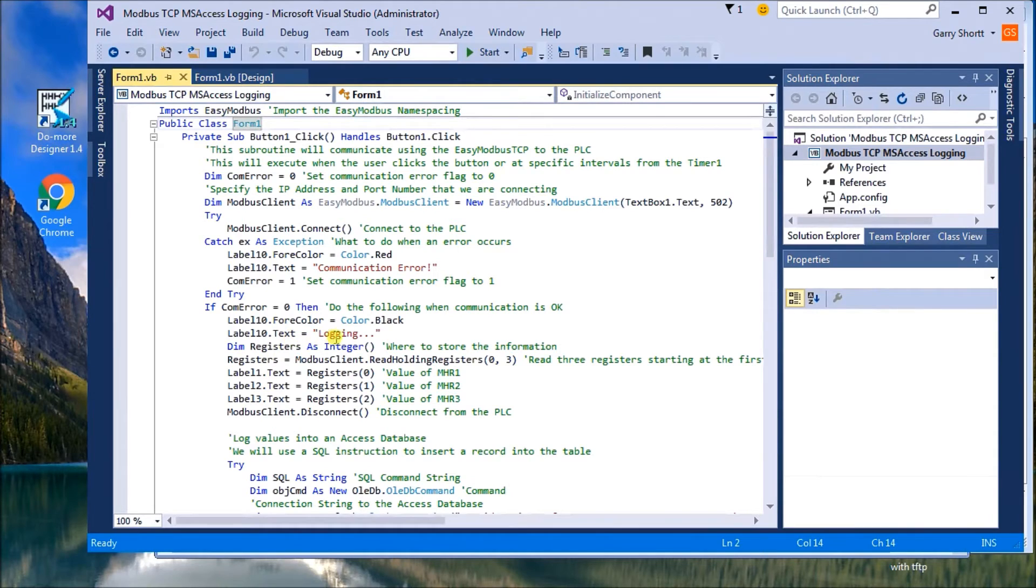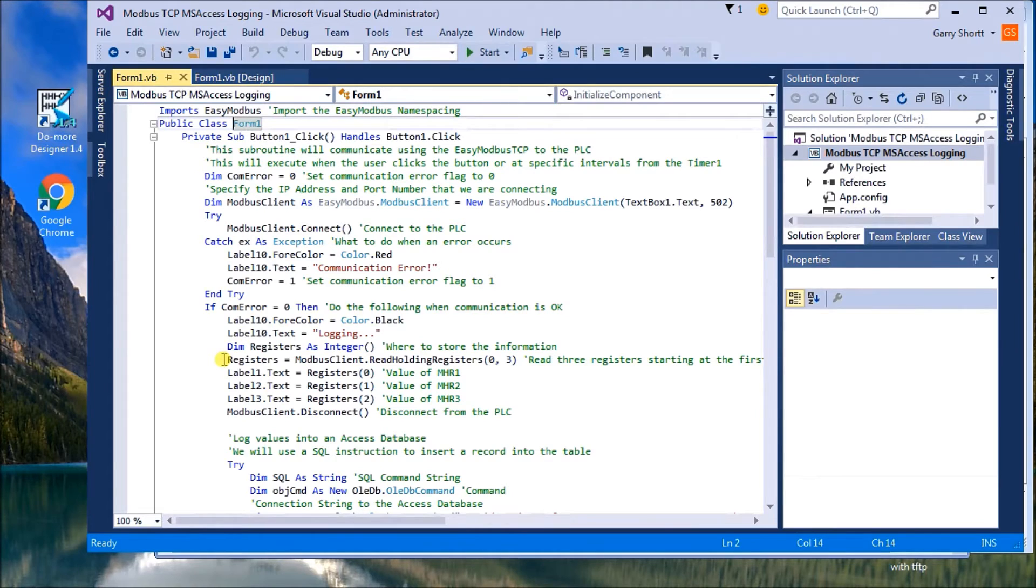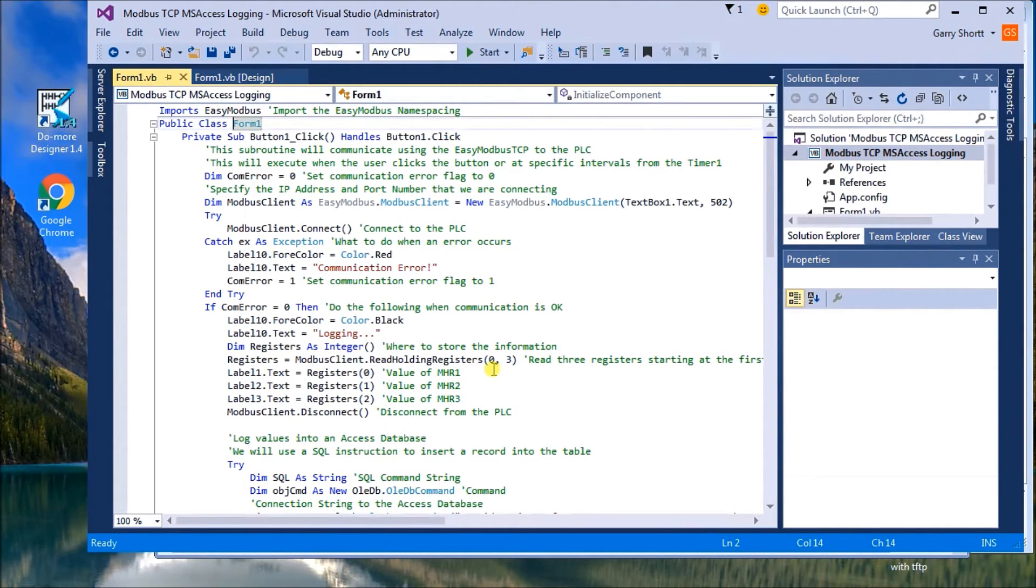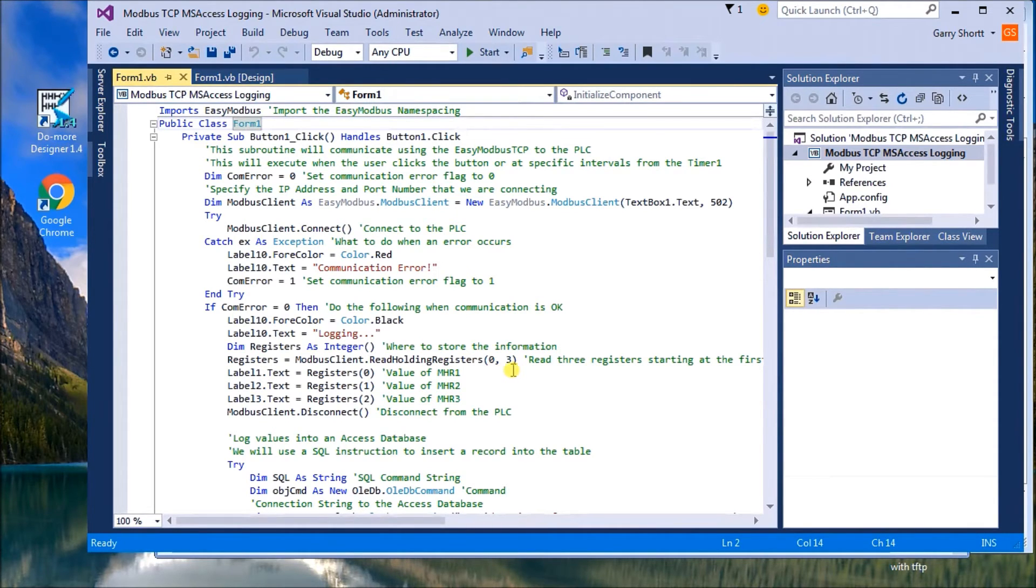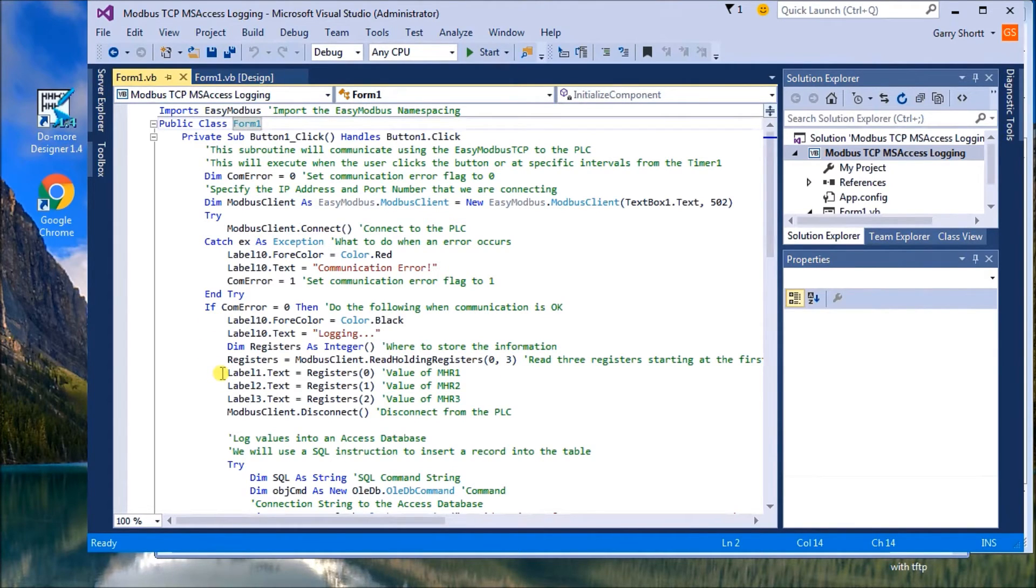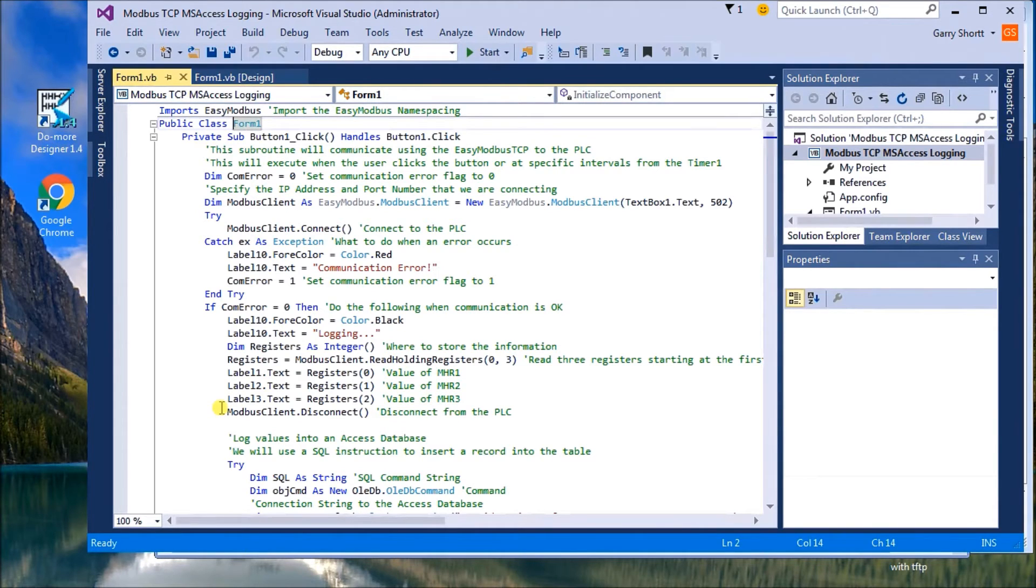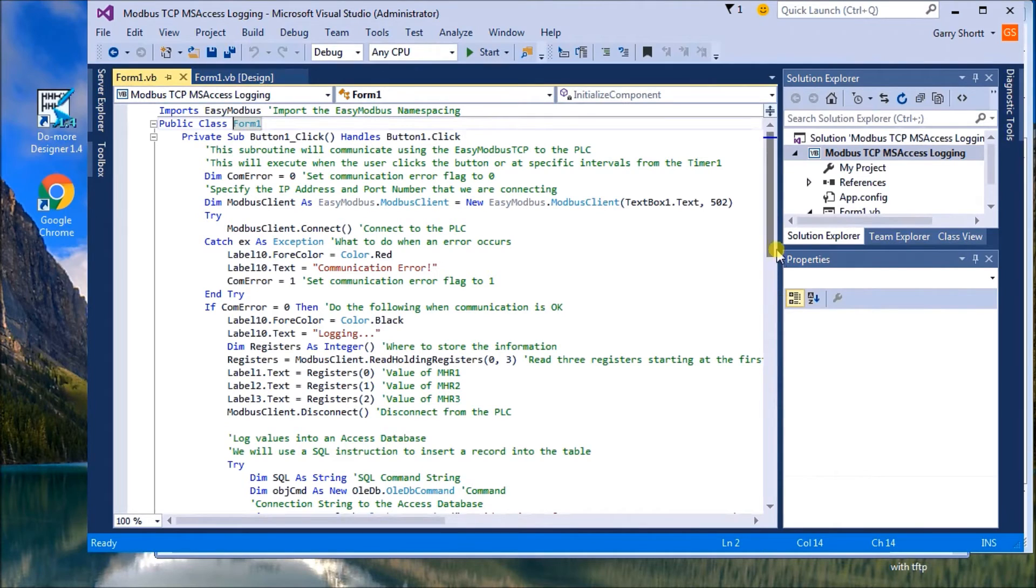Then what we do is we say logging in our active. And then what we do is we grab our registers. We're actually reading holding registers. We're starting at address zero, or the first holding register, and we're reading three of them. And then what we do is we take our labels, our text on our form, and we put those values in there. Then we disconnect from our Modbus label.